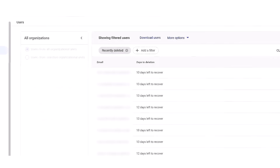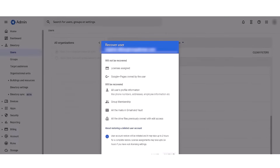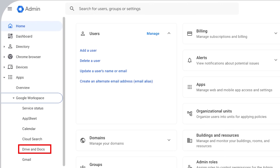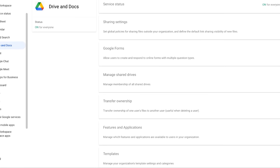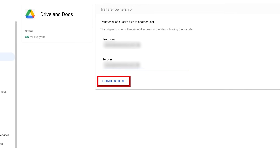Now click on the recently deleted users from the drop-down menu. After assigning the user to the relevant organizational unit, go to the Apps section in the menu. From Apps, select Google Workspace, and in the Google Workspace menu, click on the Drives and Docs button. The last step to restore permanently deleted files on Google Drive is to transfer ownership from the Drives and Docs menu. This will complete your Google Drive restore procedure.